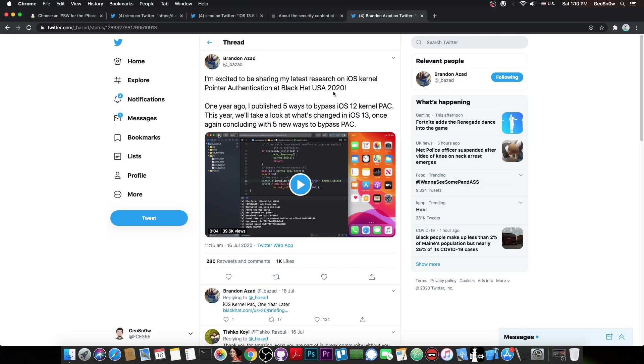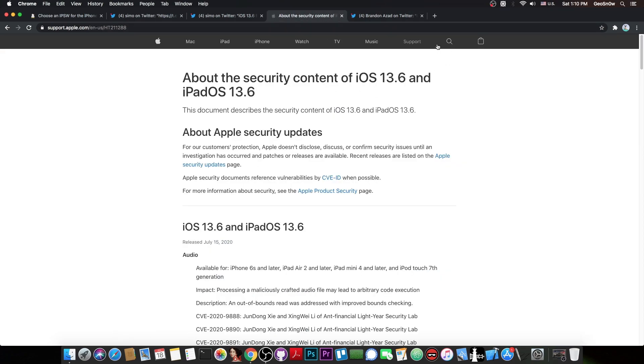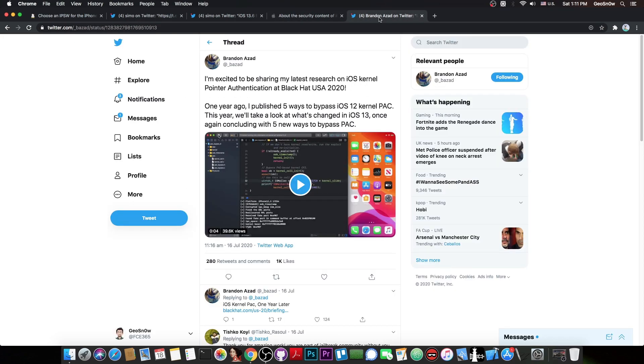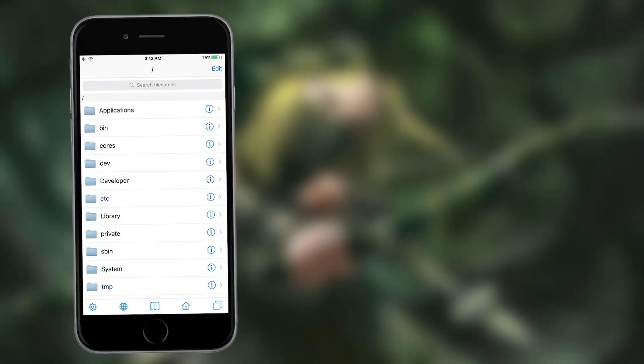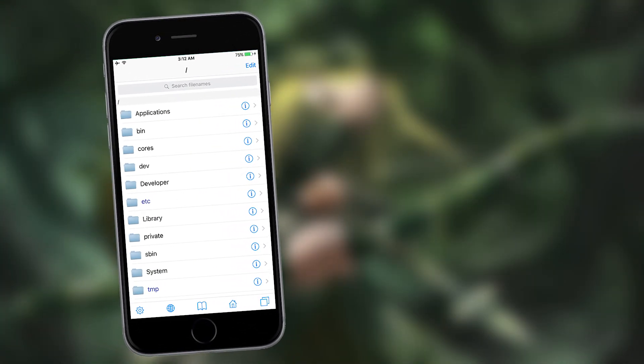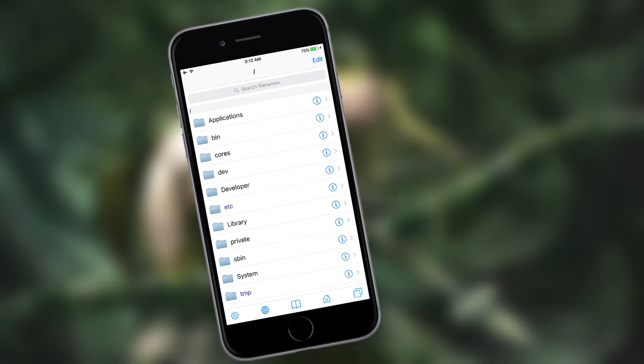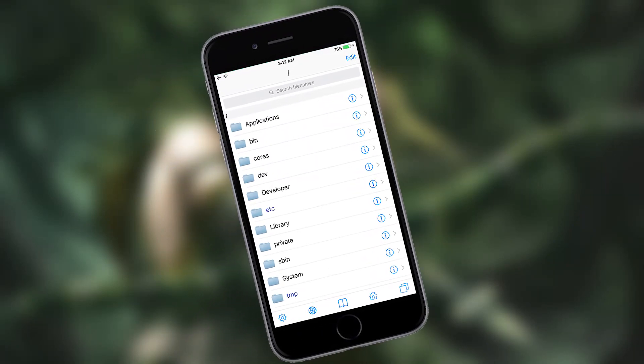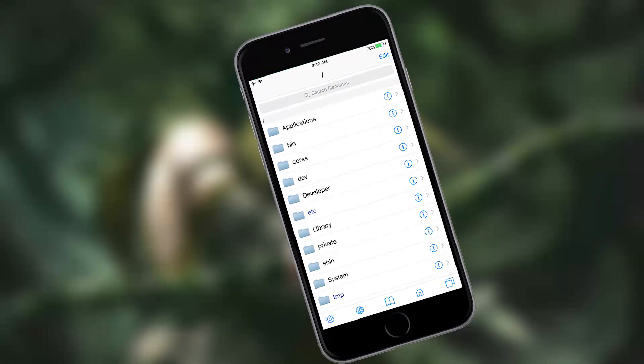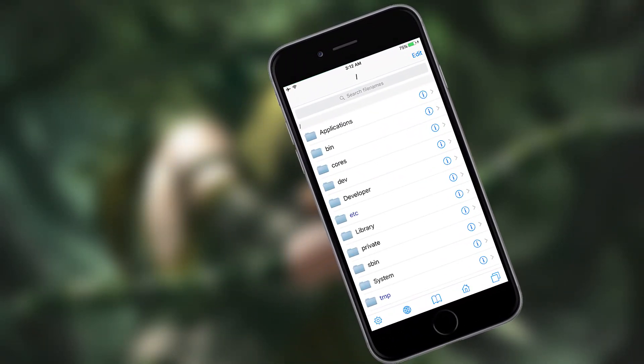If you want your tweaks to actually run on a jailbroken device running 13.6 and on A12 and A13, you would need to bypass PAC as well. Otherwise, you wouldn't be able to inject your tweaks into the applications and therefore the jailbreak would be very limited and kind of pointless.